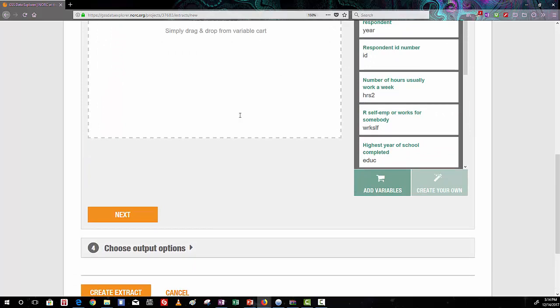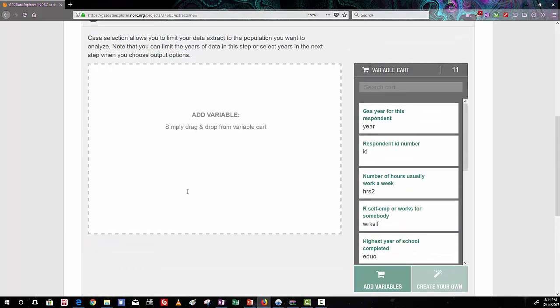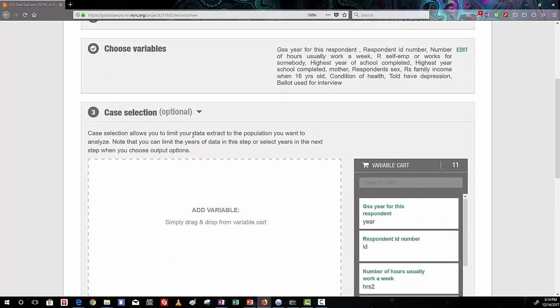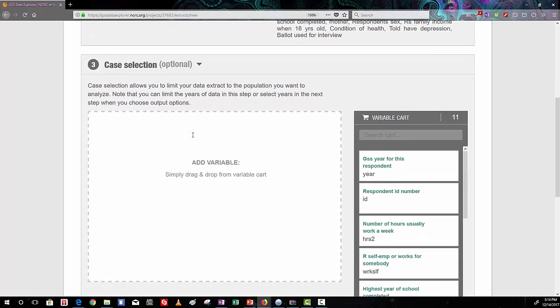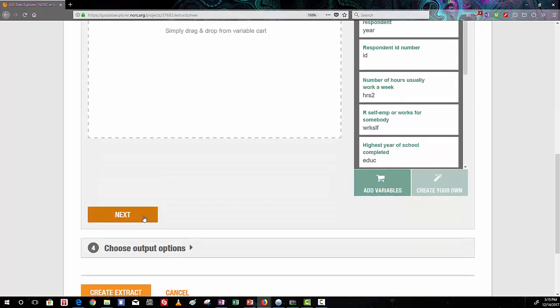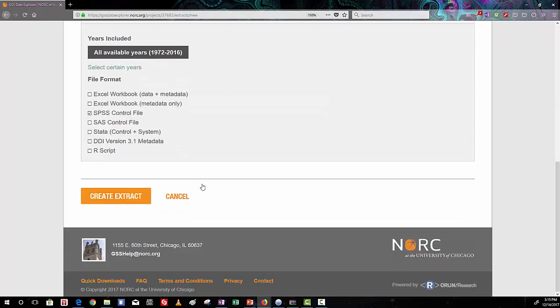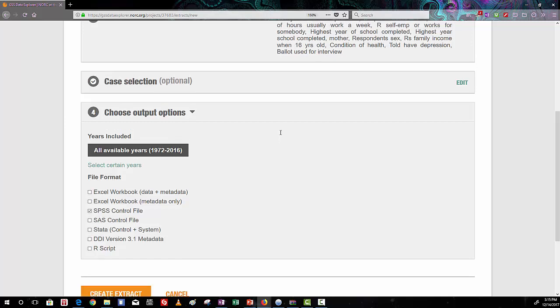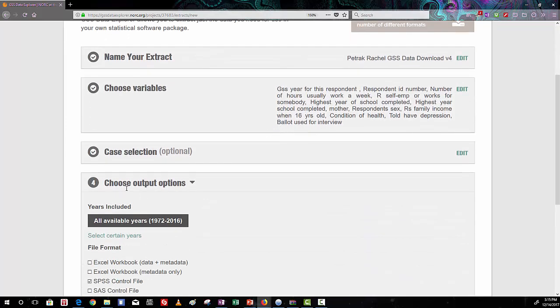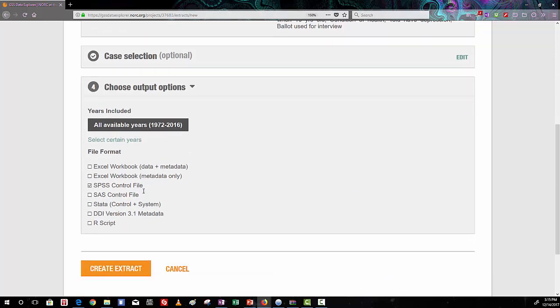And our next screen is for case selection. We are not using case selection in this data preparation stage, so you can just click Next right through that screen and see that the last option here is to choose the output options for the years and file type.